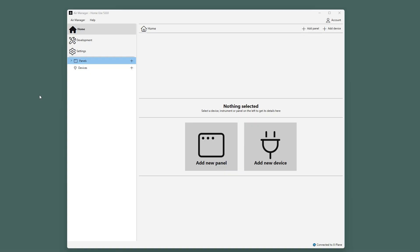Welcome to the Getting Started Guide for AirManager 5. I will help you to get going with the most basic features of AirManager. Let's dive into it.